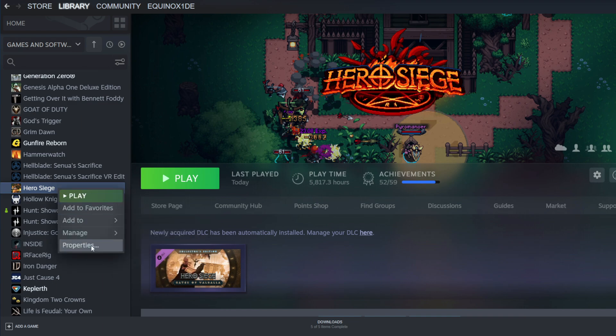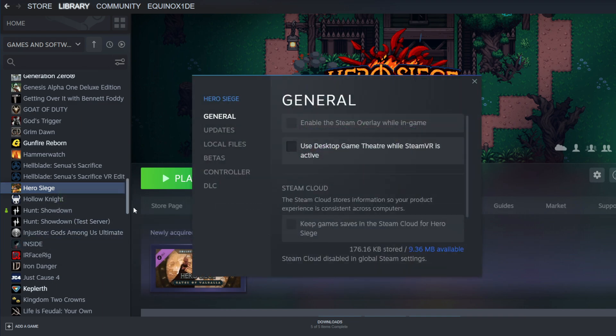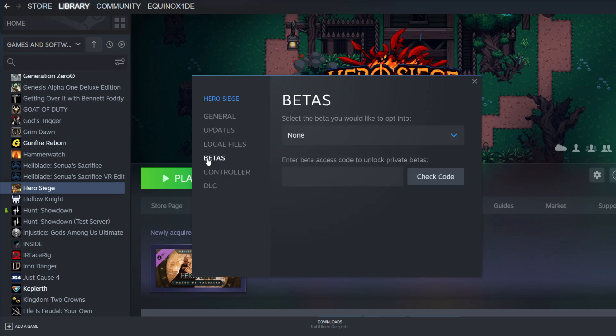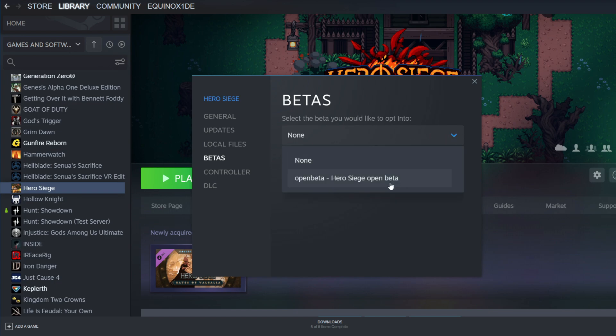Once you click properties, you'll see a bunch of tabs that'll pop up. Go ahead and find where it says betas and click on it. Inside that, you'll see a scroll down tab. Click on that and select open beta Hero Siege open beta.